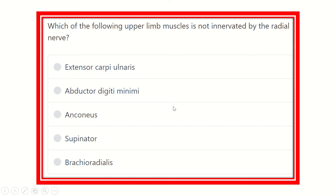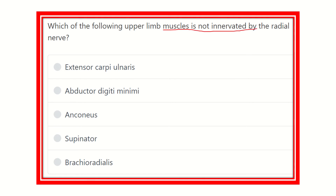Hello everyone, welcome to another video regarding MRCS. The question here is: which of the following upper limb muscles is not innervated by the radial nerve? The options are extensor carpi ulnaris, abductor digiti minimi, anconeus, supinator, and brachioradialis. We have to find out which one is not supplied by the radial nerve.